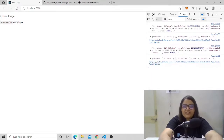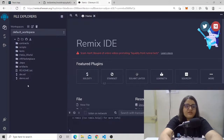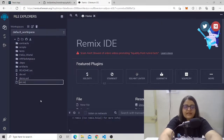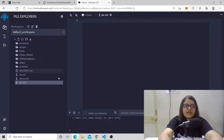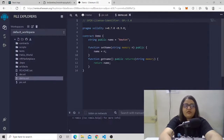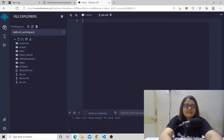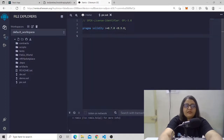This is the important IPFS link — we're going to copy this link. Now let's create a new application. Let's call it 'pick.sol'. From a previous file, we'll bring two things: the license identifier and the Solidity compiler version.